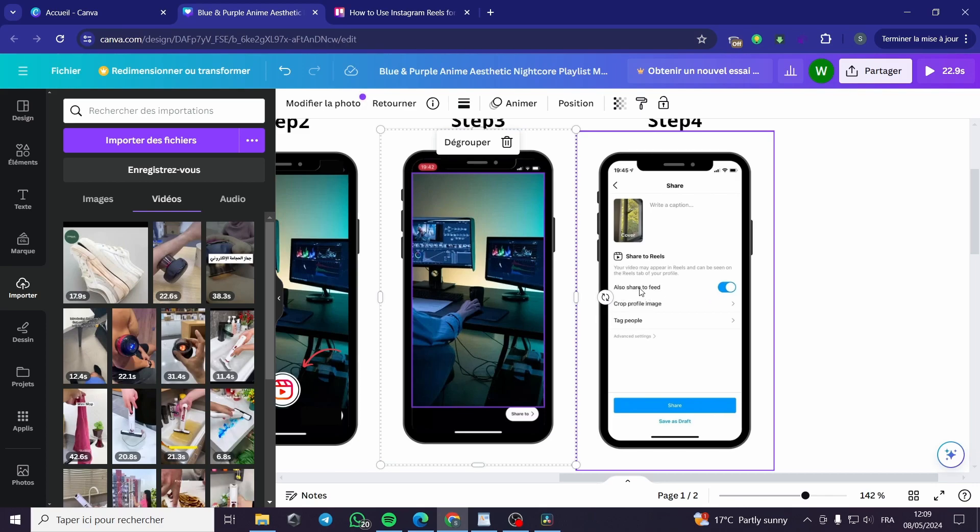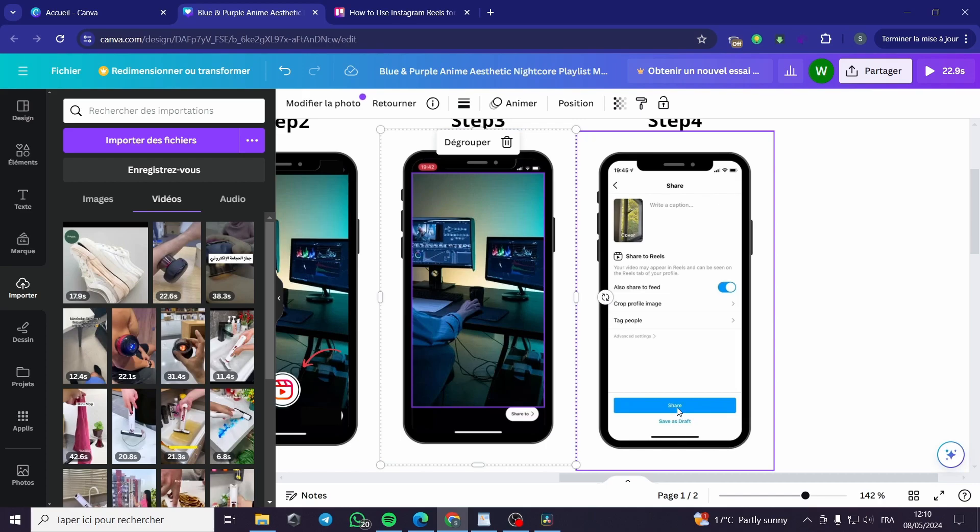You can write a caption, edit the cover, share to Reels. You can also share to feed, crop profile image, tag people, and more with the advanced settings. When you finish putting these descriptions and everything in order you only need to share it or save it as draft.